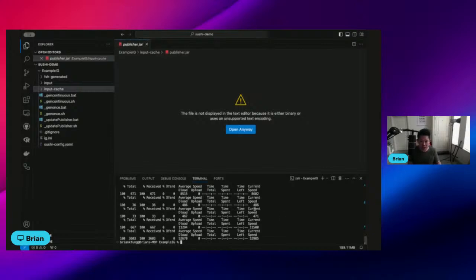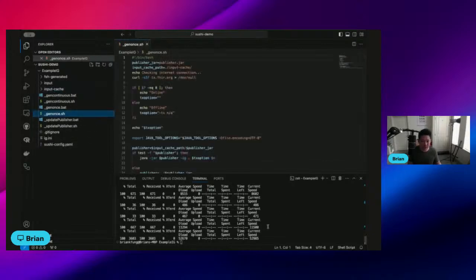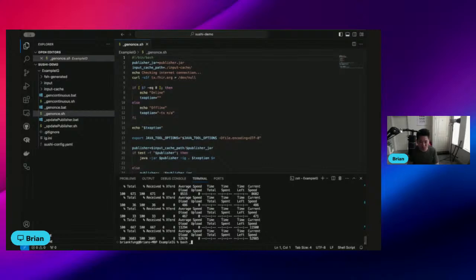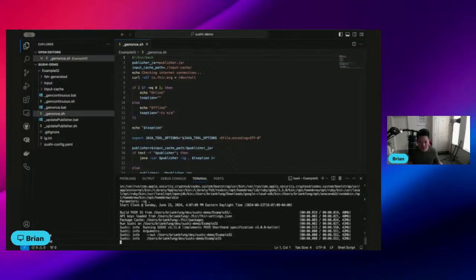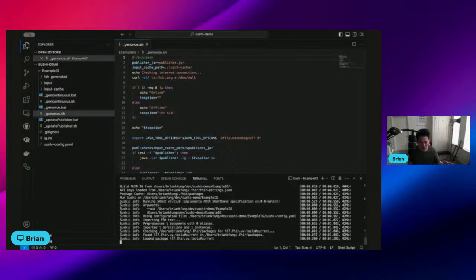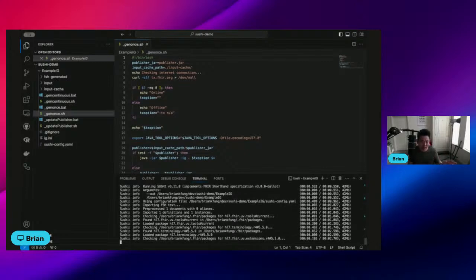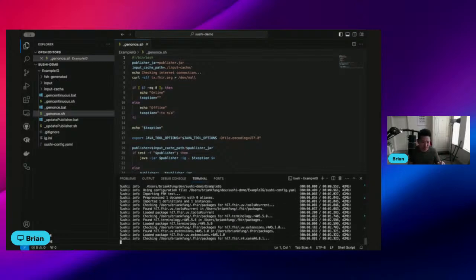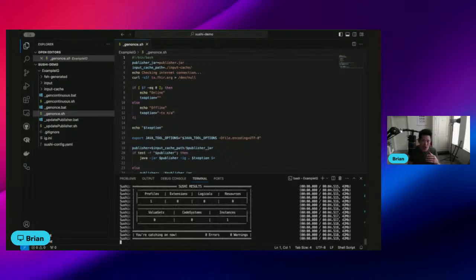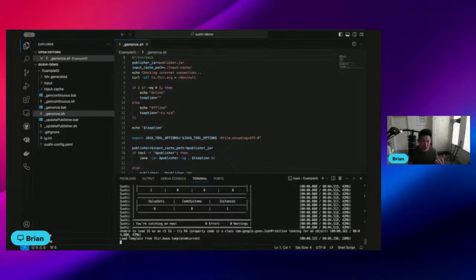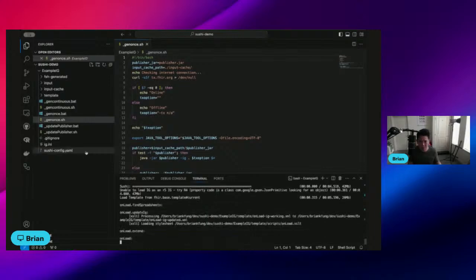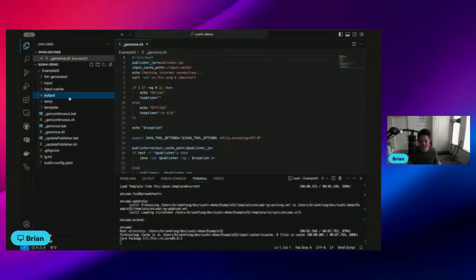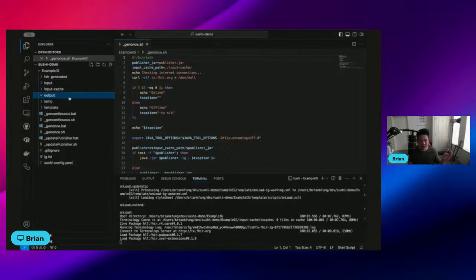So now we're all set to do the final step, which is to run the gen once script, which will then create all the files necessary for rendering your FHIR IG. So to do that, we're just going to go ahead and do gen once.sh. That goes to everything, it'll run, and then it will create this new folder for us called output.